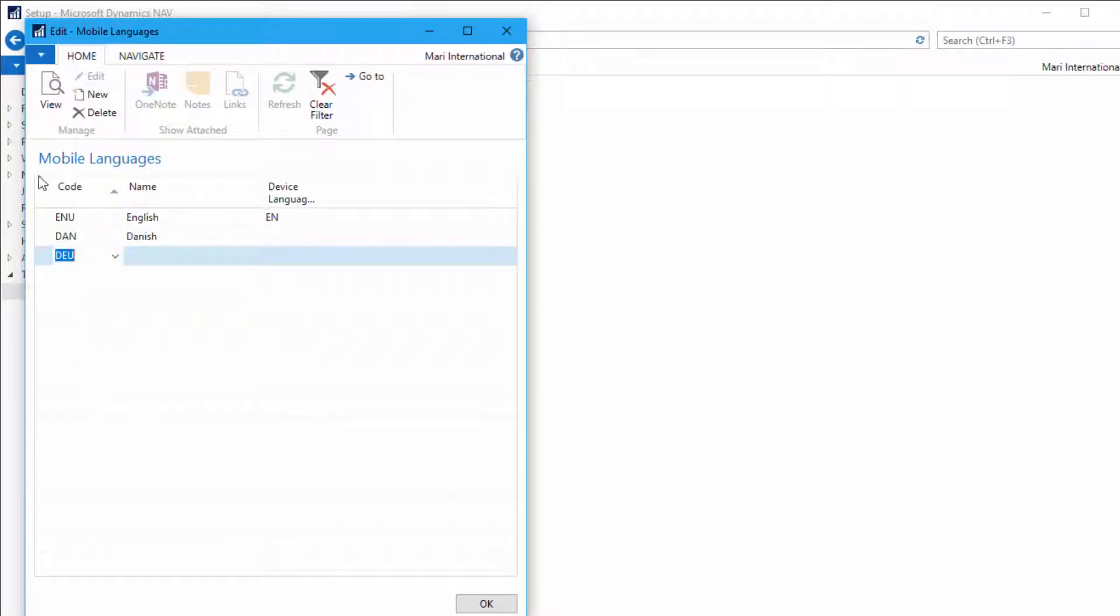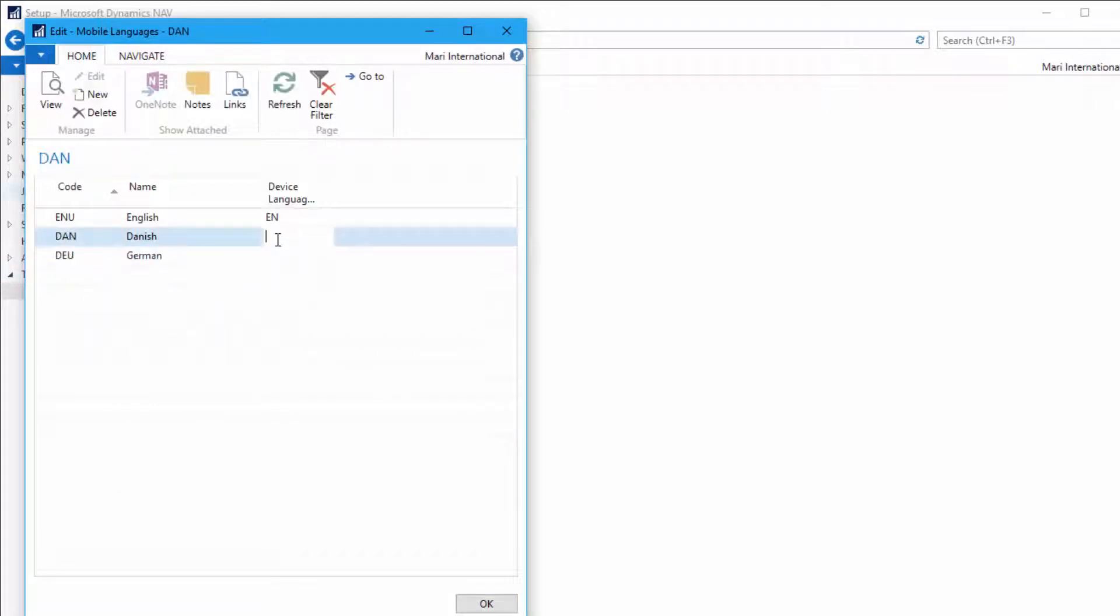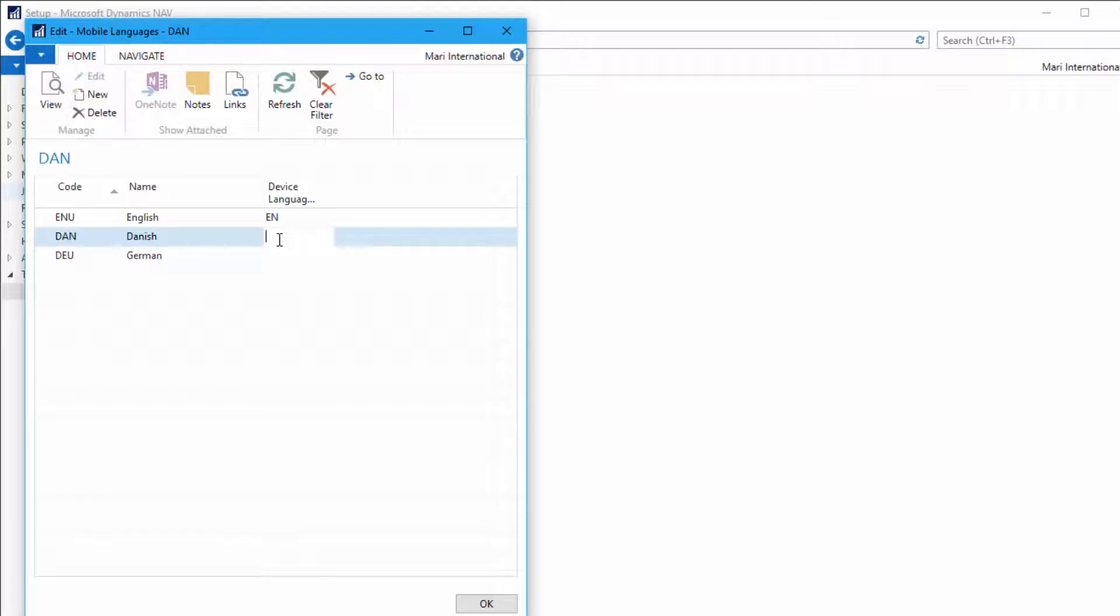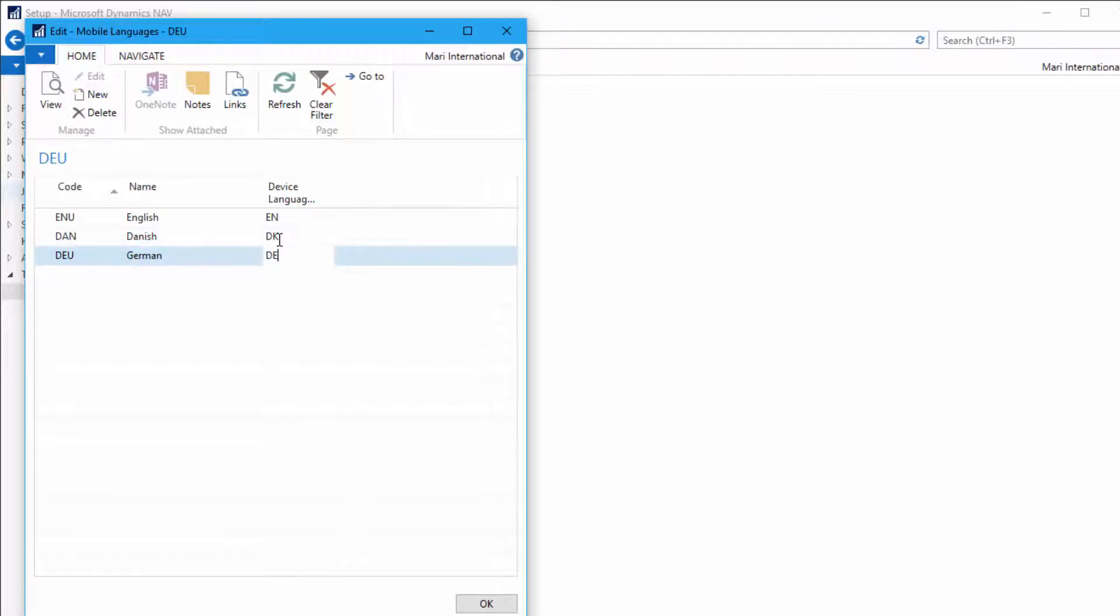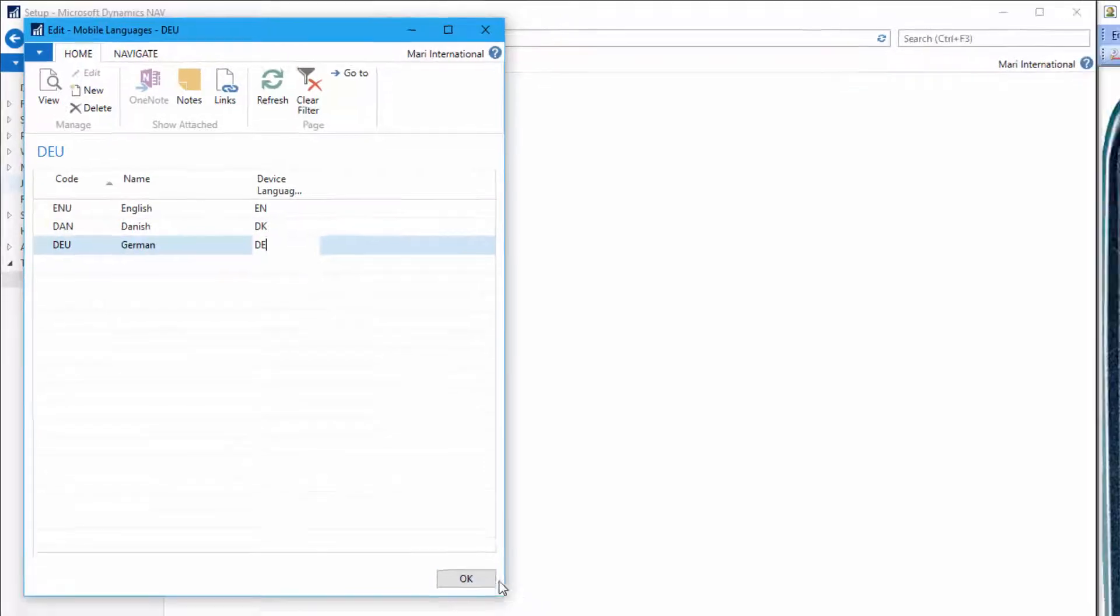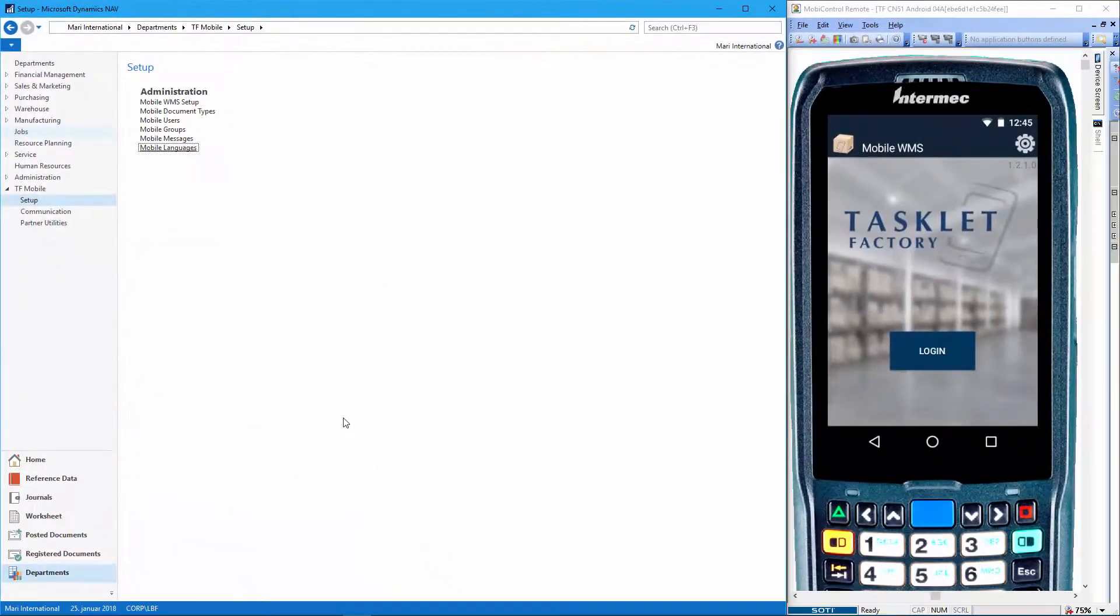These codes here are the codes from NAV. Then we have to enter the device language codes, and these are the codes that we showed you in the picture from before. The device language codes are used by the mobile device to generate the front end of the application. So for Danish the device language code is DK and for German it's DE.